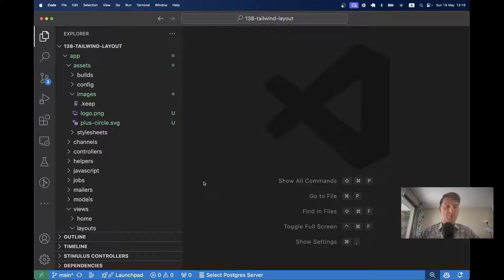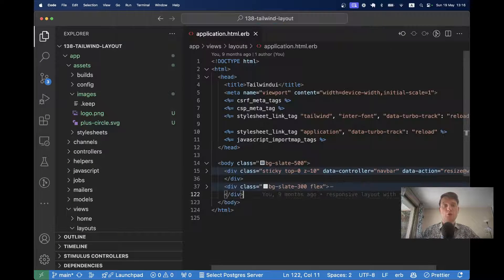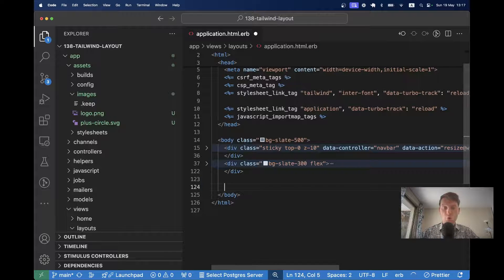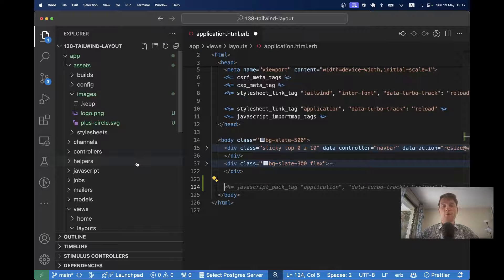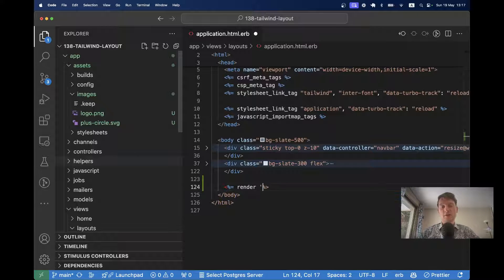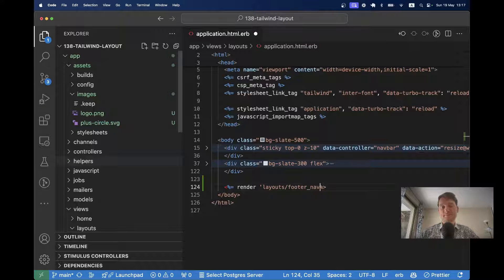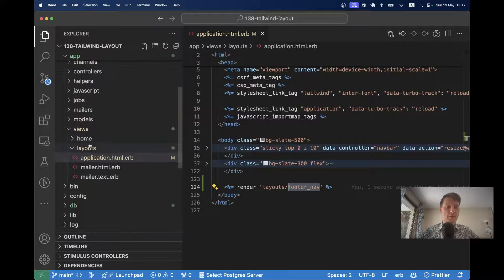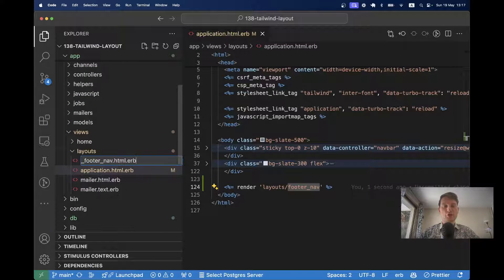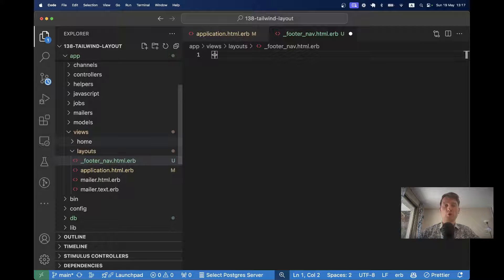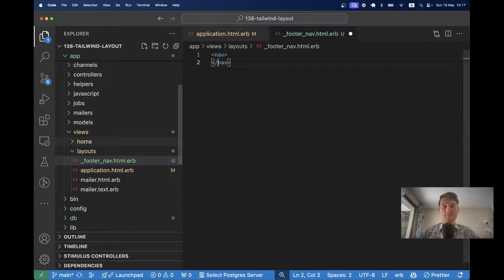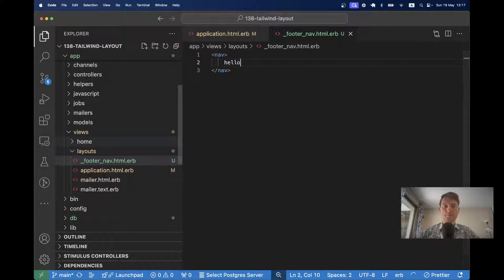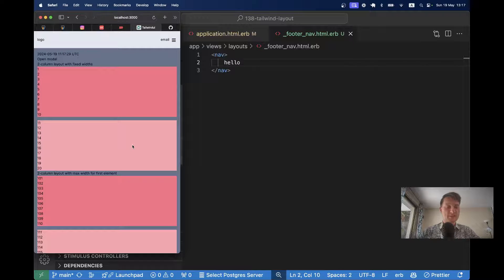I'm going to open this application and I'm going to go to application.html.erb. I can do it right here or maybe it would be better to create a separate partial like footer nav. So let's say render layouts footer nav. And I'm going to create this file in layouts _footer_nav.html.erb. And here I'm going to open a nav tag. And let's put something inside like hello. Let's see if it gets displayed.